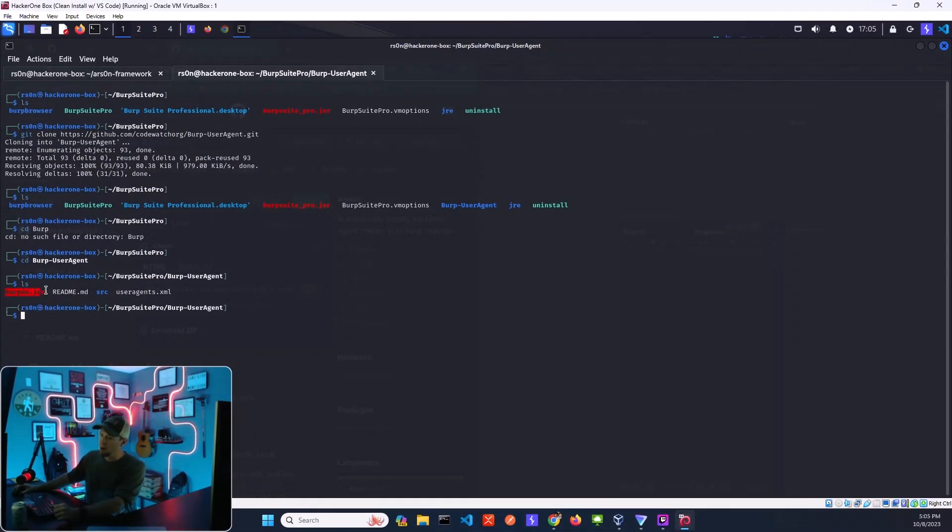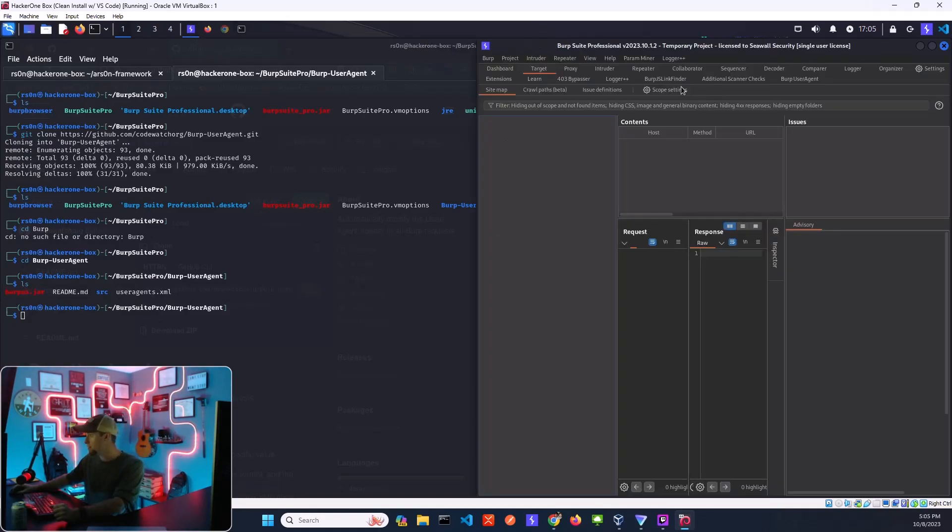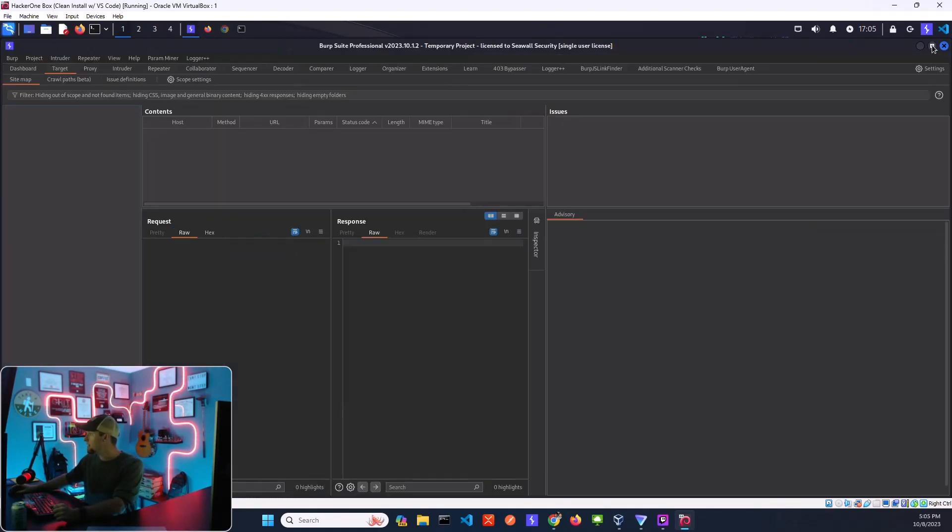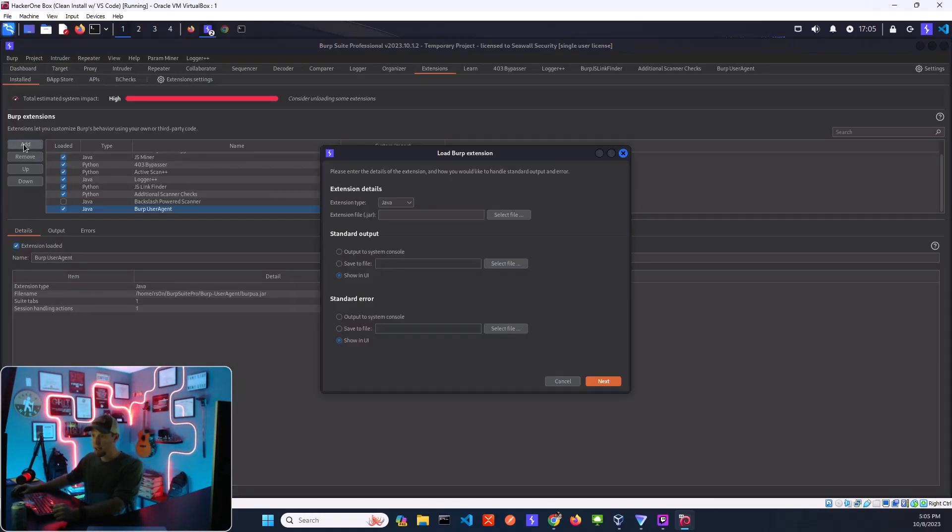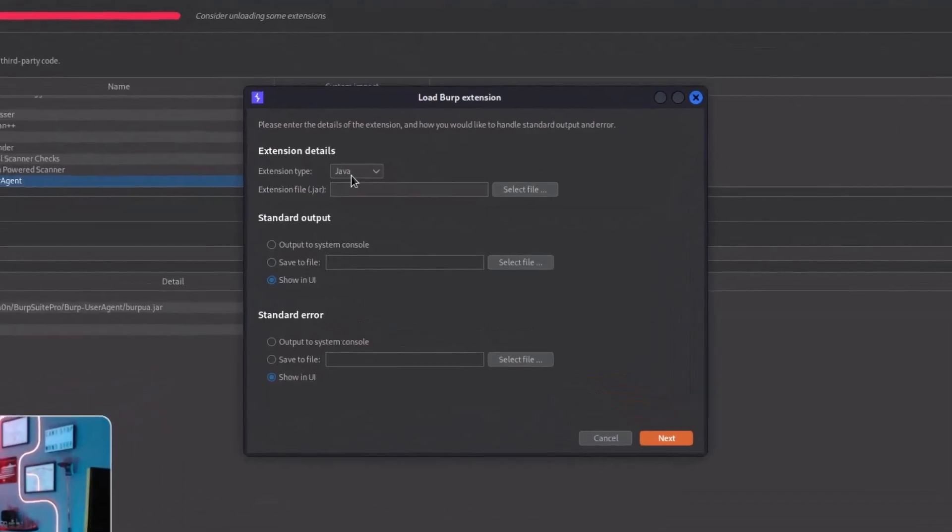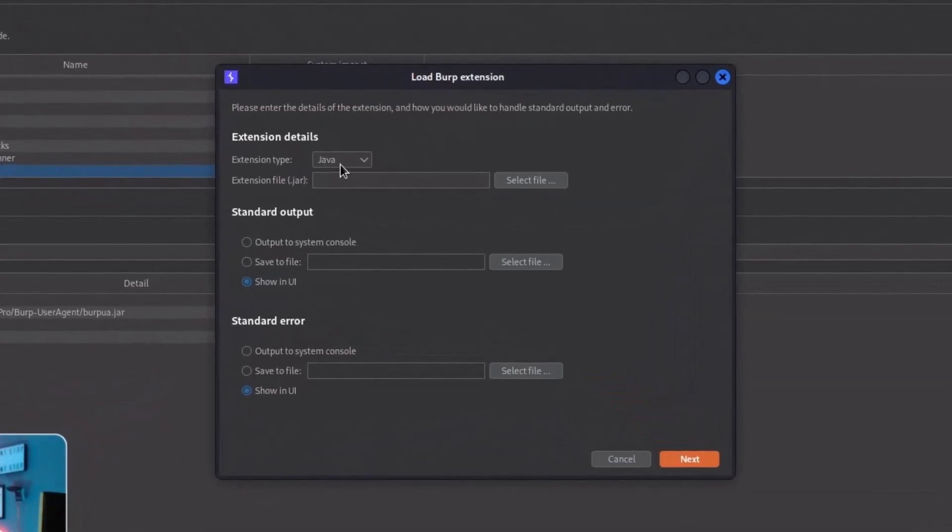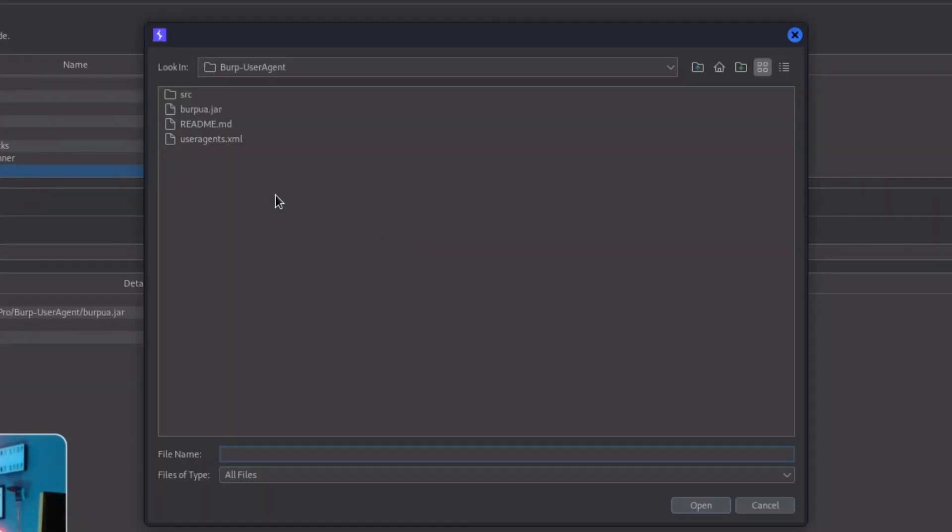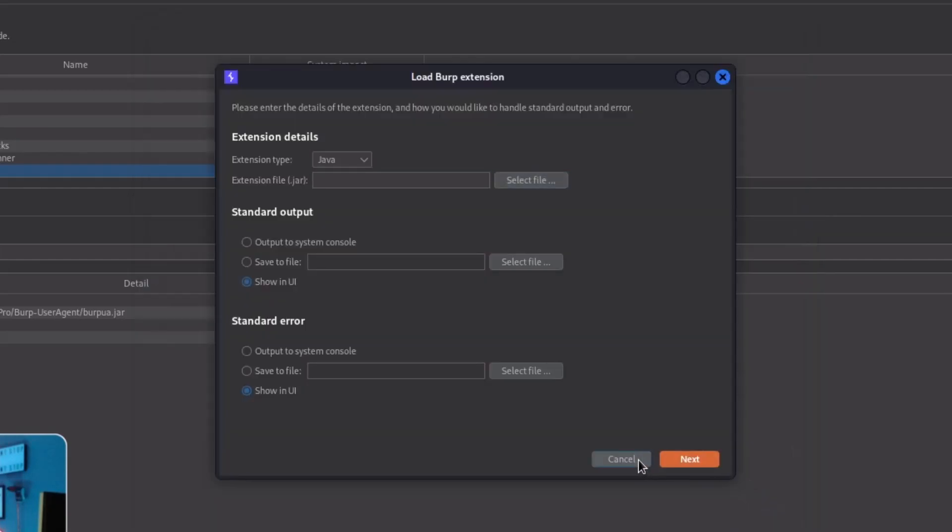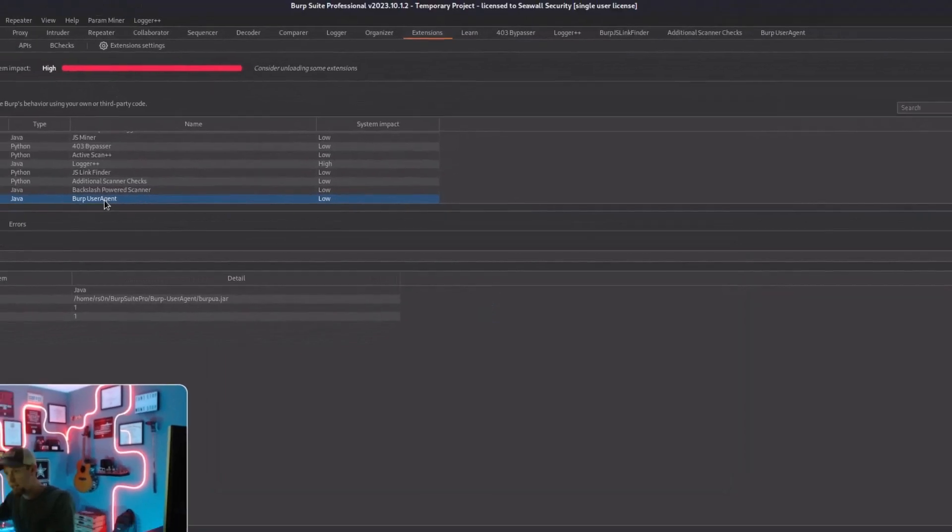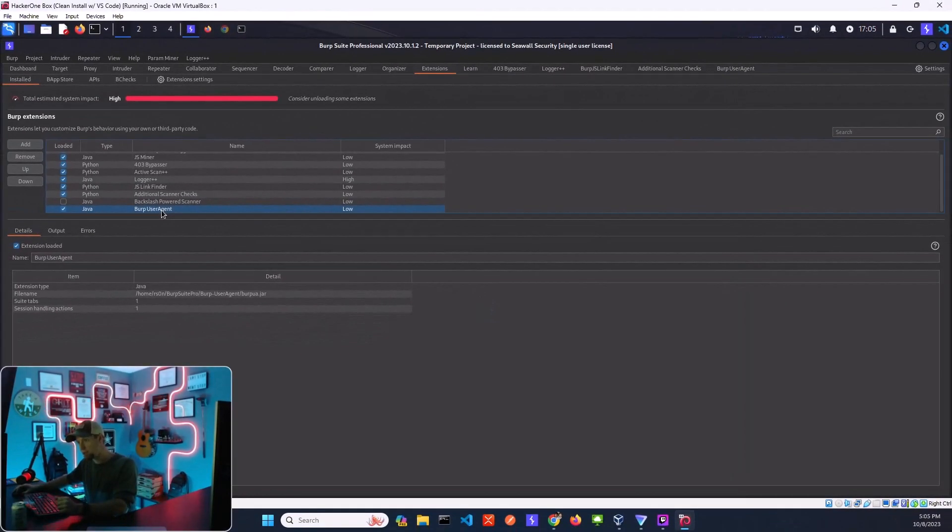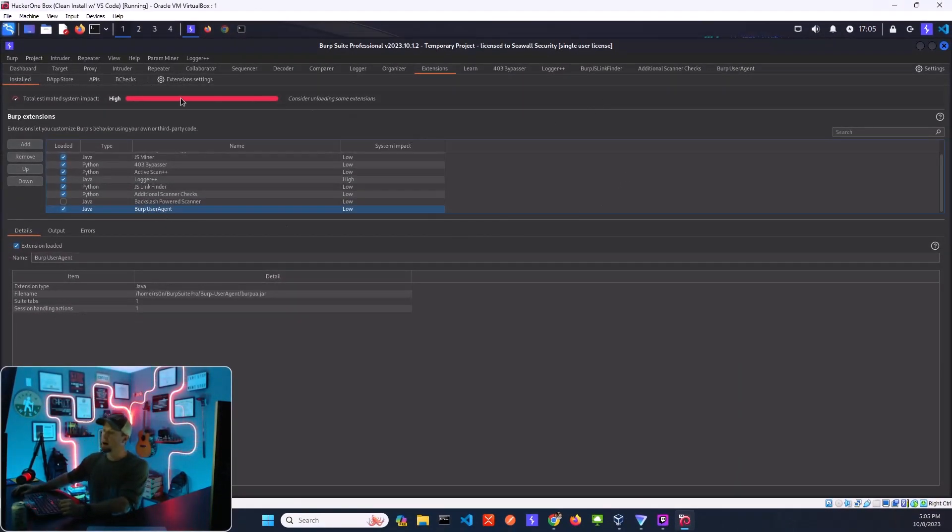Jar file here, everything else is already set up. Super simple to get this installed. If you haven't done a custom Burp extension before, just come into extensions. You'll hit add up here. You'll just like Java, right, because it's a jar file. So we'll upload Java and then you'll just select this and hit open. Now I've already got it set up so I'm not going to do that again, but you'll see an additional box that will pop up and say it was successfully installed and you now have the Burp user agent here.